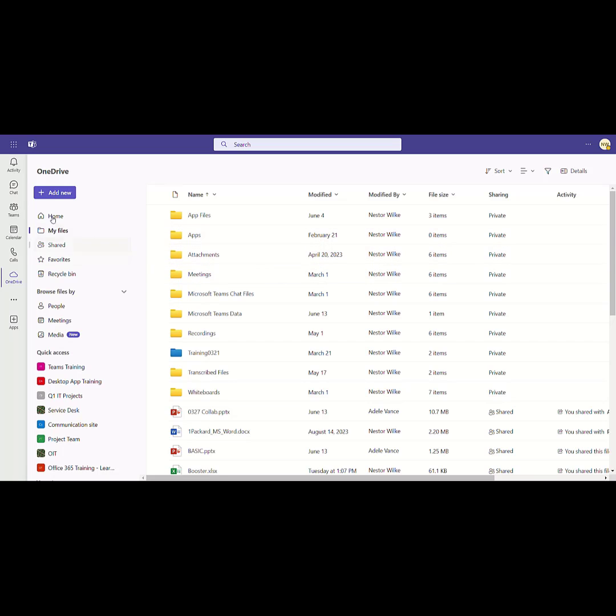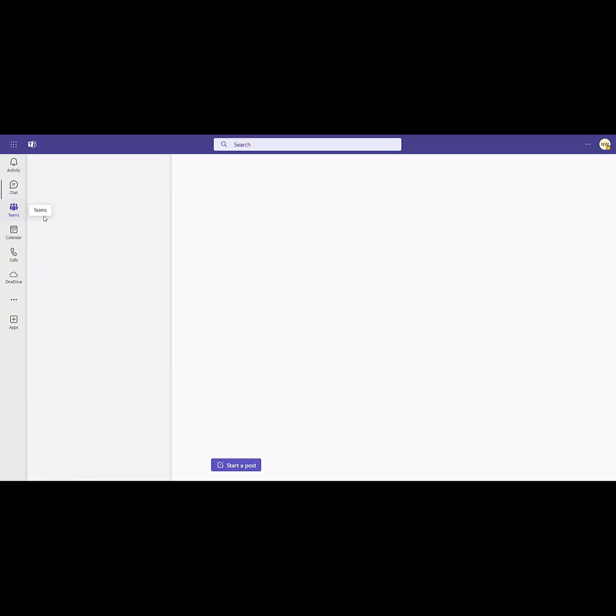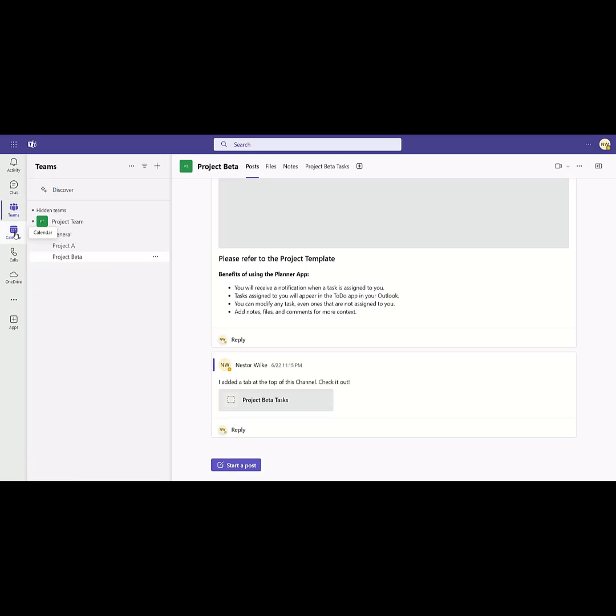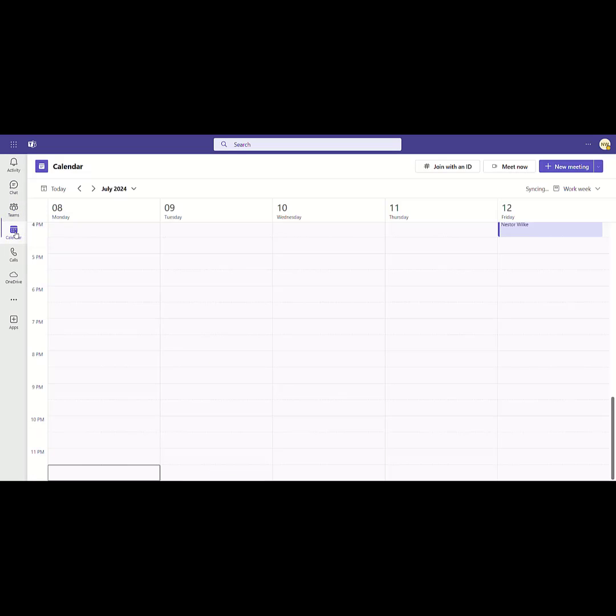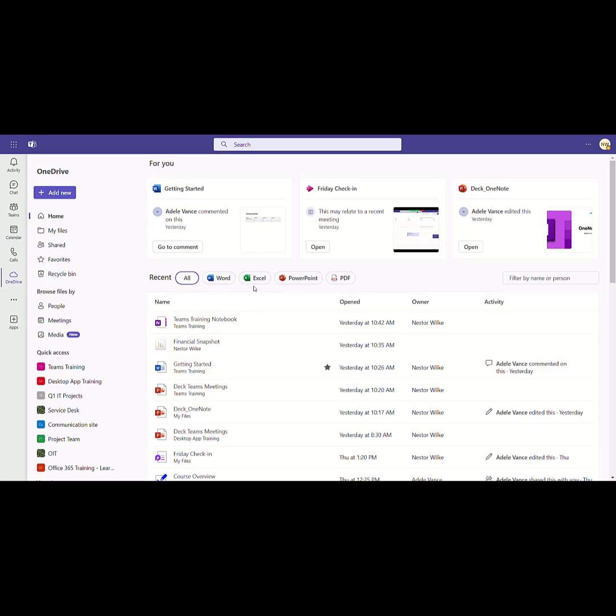So that's pretty cool. Now I can access my chat, I can access my teams, my calendar, and I can click on my OneDrive and manage all of my files here.